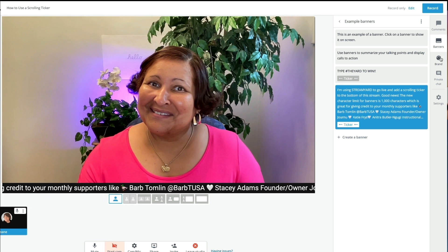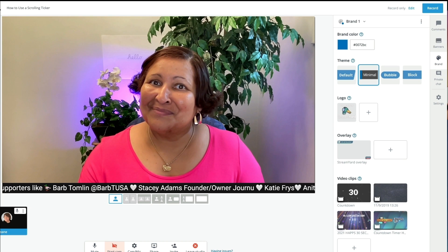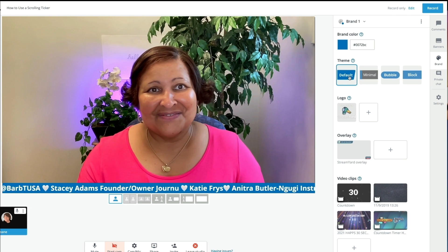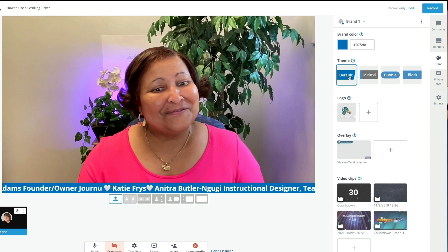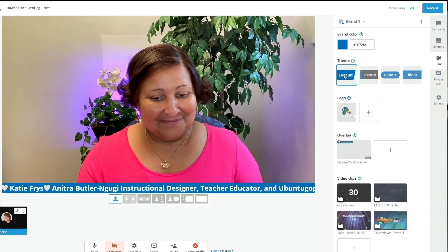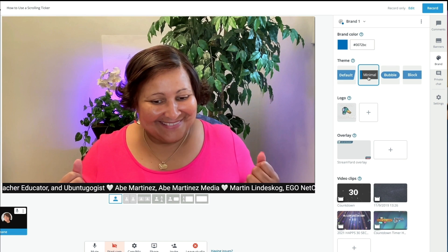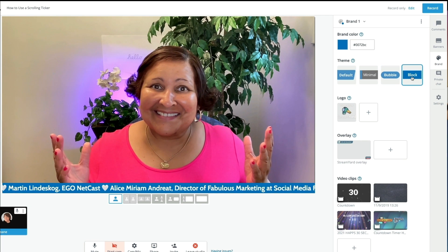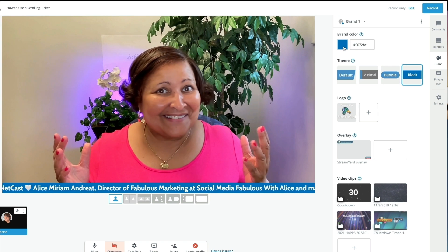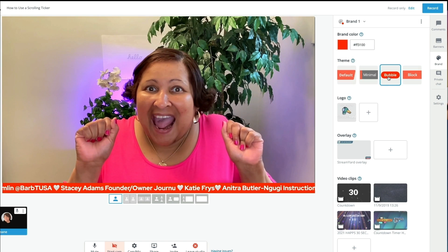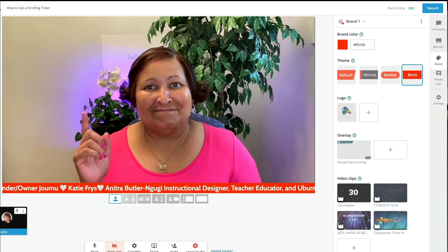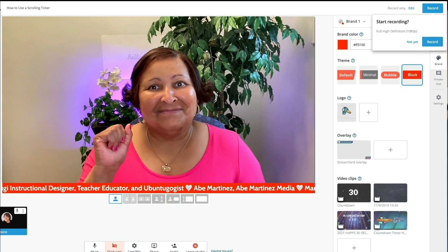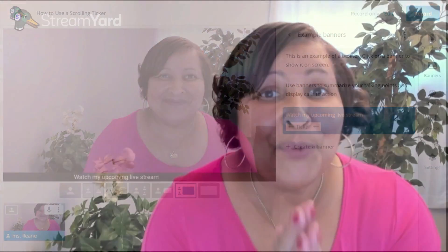One more thing — let's head over to the branding section, because I want you to see that your scrolling ticker does not have to stay black. You can change that based on the theme you're using inside of StreamYard. Here's the default theme, the black one was 'minimal,' this is 'bubble' — it also changed the font — and here's 'block.' You can also just pick a different color, so not only can you change the color based on your brand color, you can also change the font based on the theme you're using inside of StreamYard.